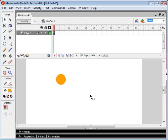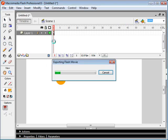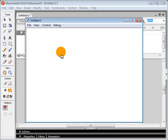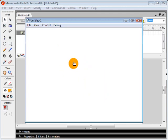So now if we run this, click and drag, and it's following our mouse.